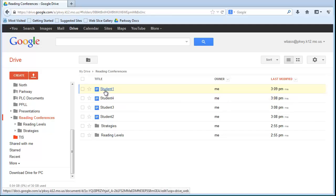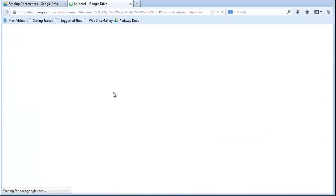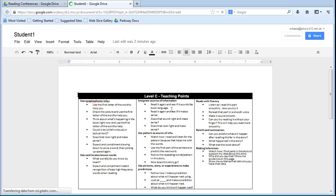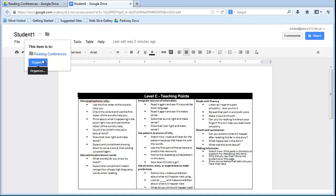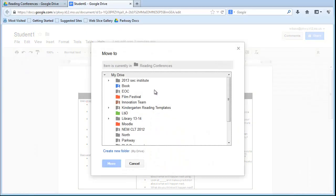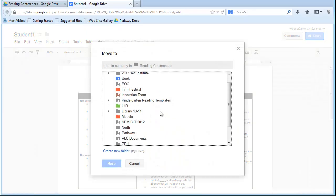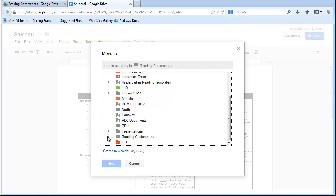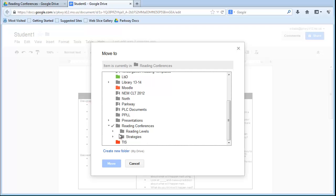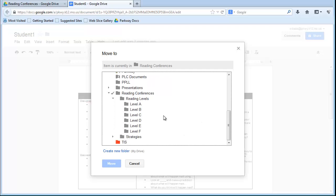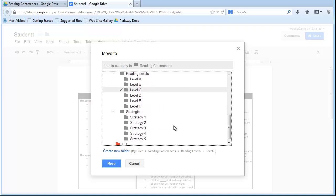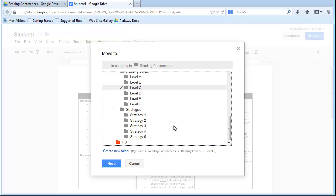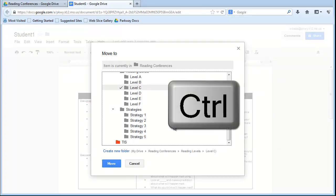I'm going to open up Student 1's document here, and go back up to the folder icon. Because this is already in a folder, it tells me what folder it's in, and I'm going to click Organize, right down here at the bottom. It's going to bring up this same structure, but instead of just clicking on Student 1, I'm going to open up my reading levels. I said that he was going to be in Reading Level C, so let me go ahead and click on C, but I also want this student to be in Strategy number 2. So, in order to put him in two different folders, what I need to do is hold down on my keyboard the Control key.